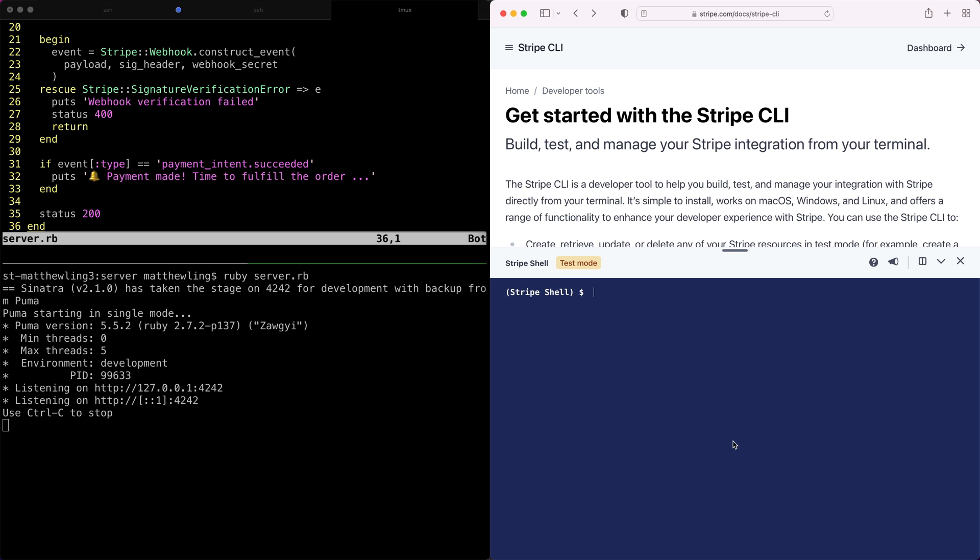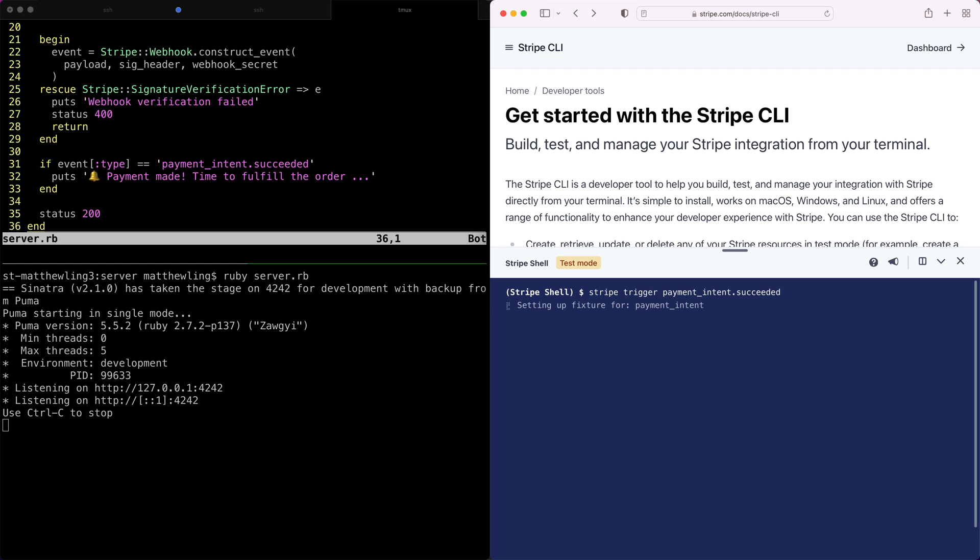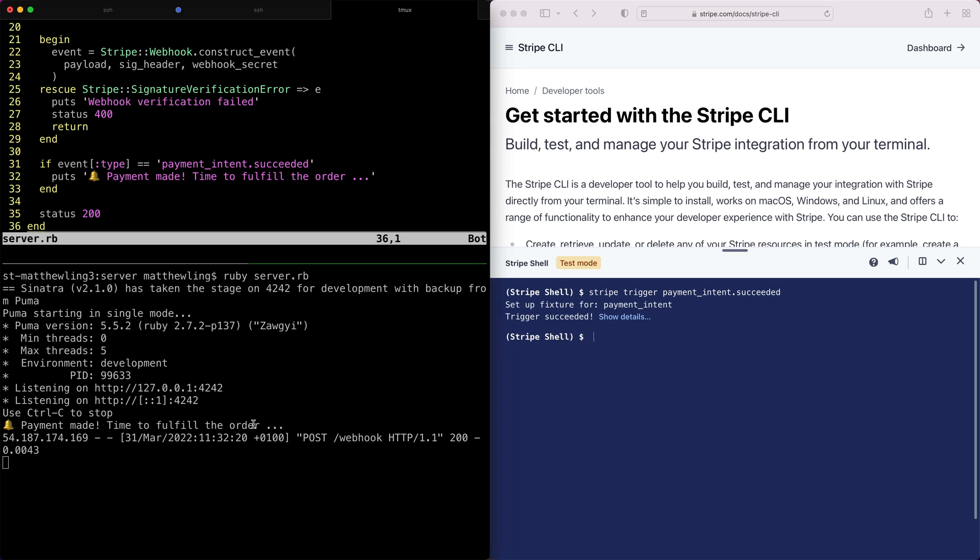I'm running a super simple Sinatra app locally which will echo when certain event types are posted at the endpoint. So let's go ahead and trigger a payment intent succeeded event in the shell. Nice, and there you have it. Now you can trigger events from the shell and develop your webhook endpoint code locally and react and fulfill orders.